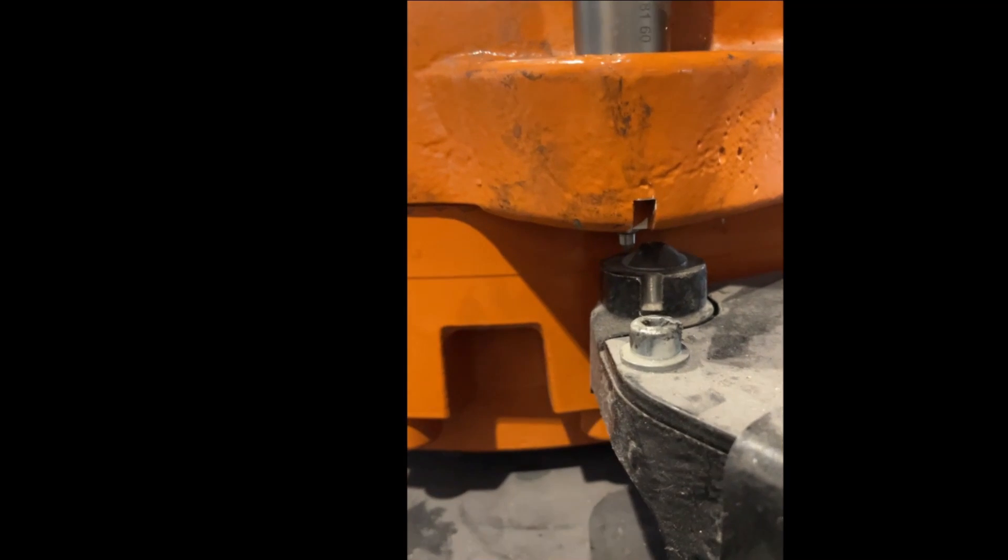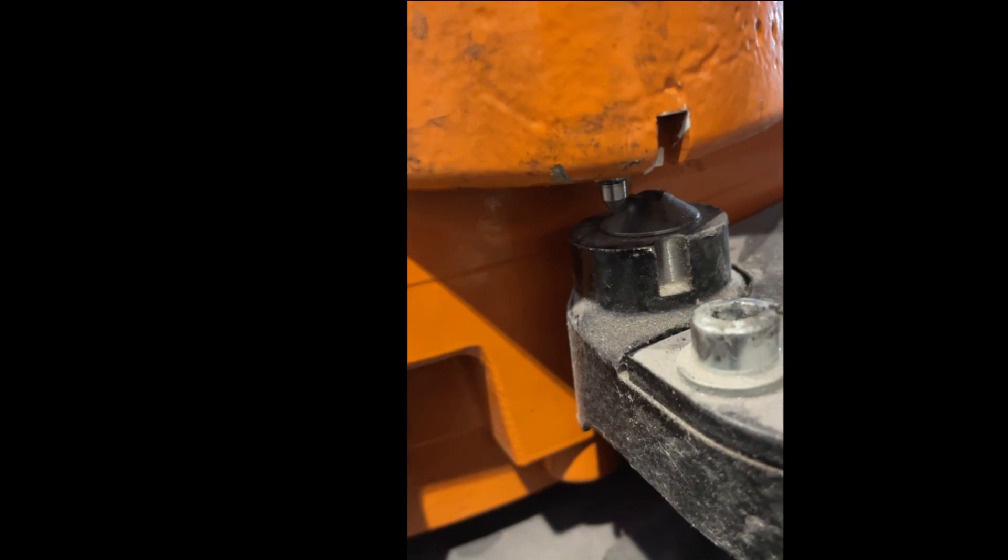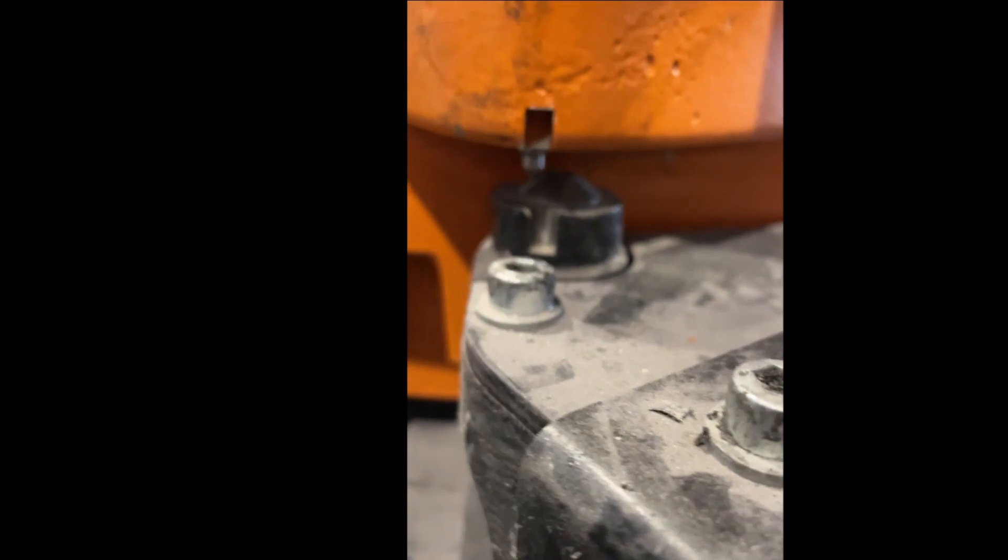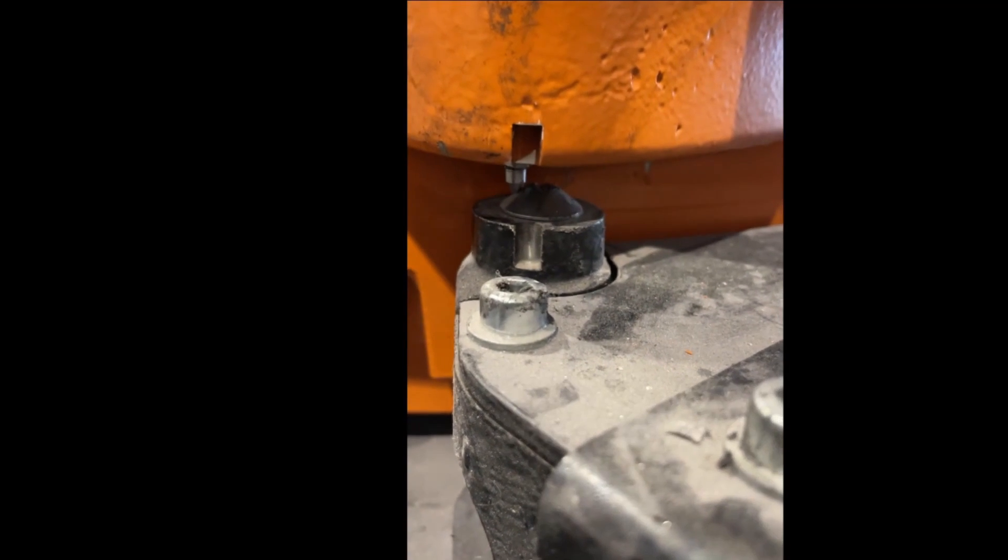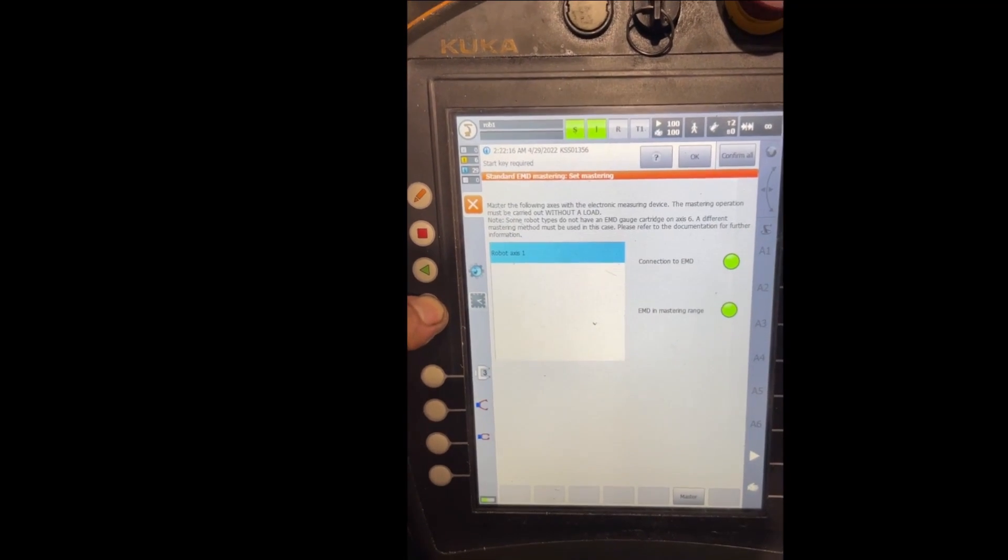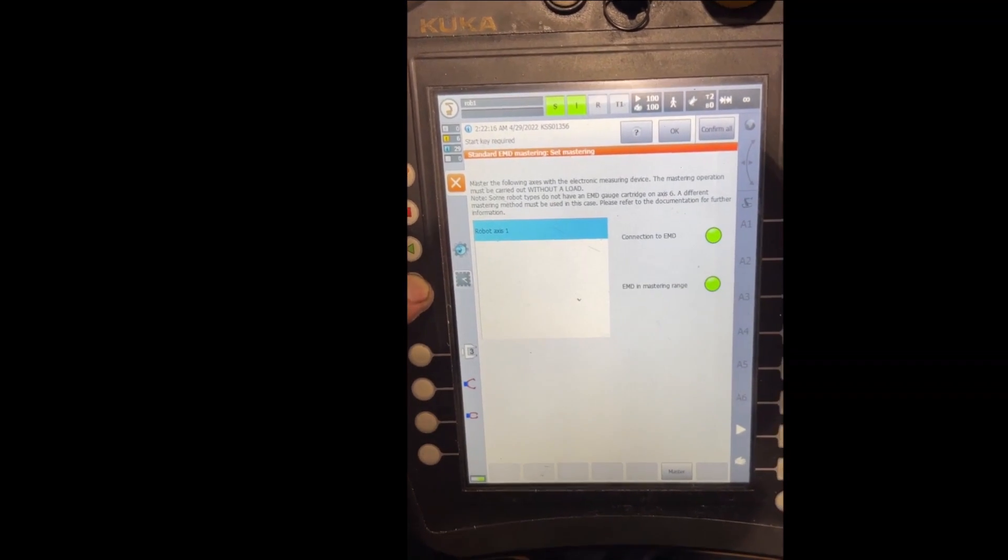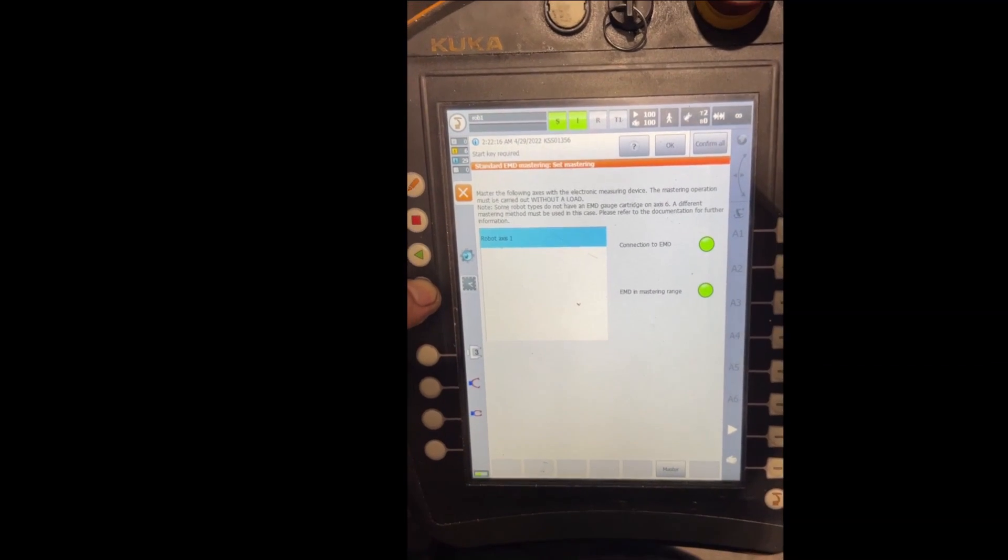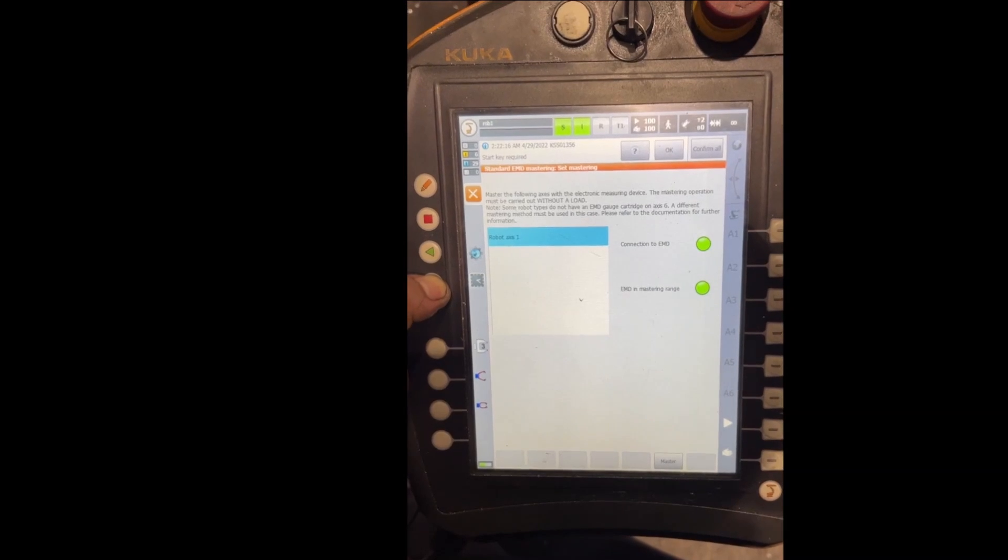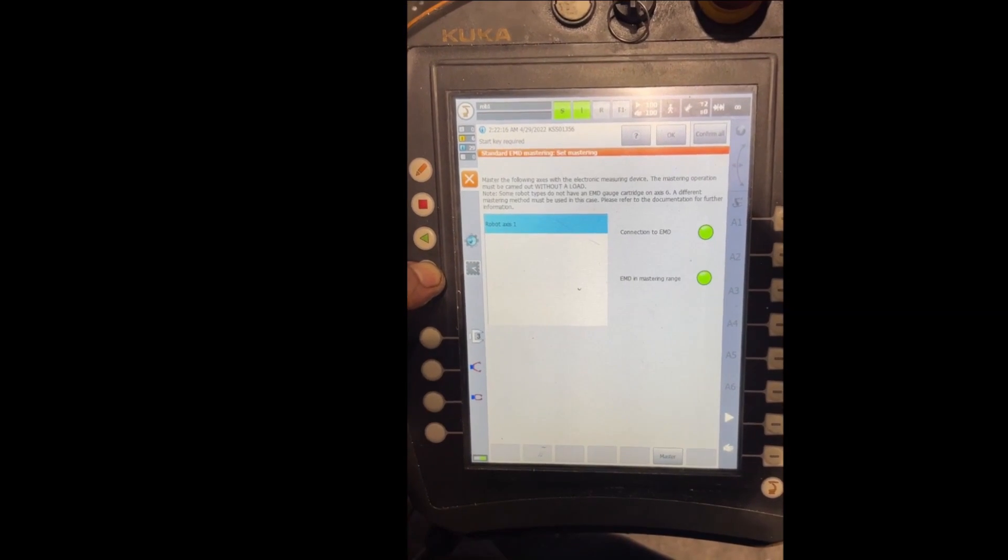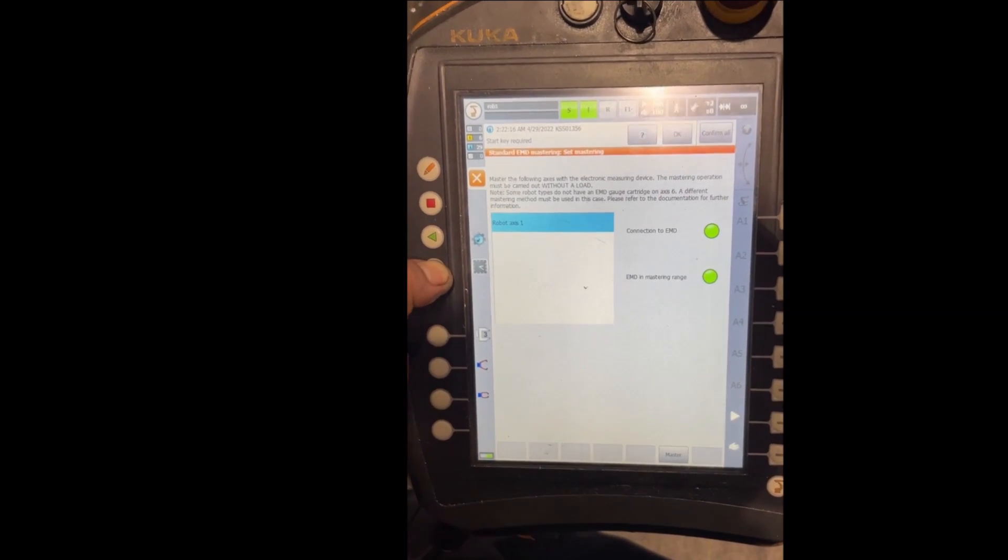It's moving to the left and when it gets to the mastering range, you will see in the display that it is in mastering range. You keep the start key down, you hold it, you keep holding it until the robot shows you it's finished mastering. So right now I'm holding it.